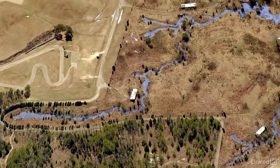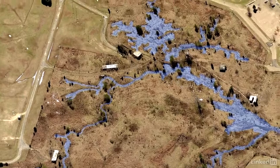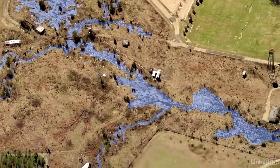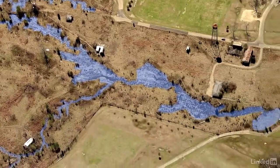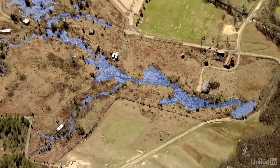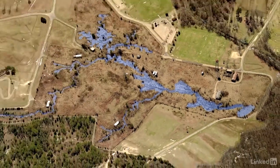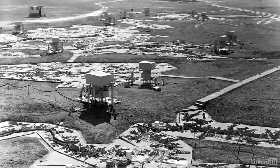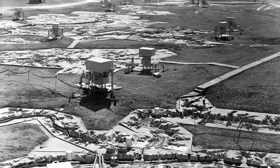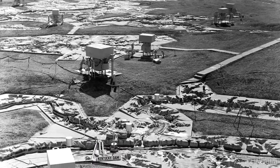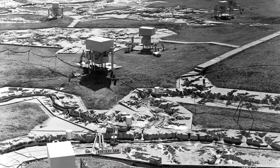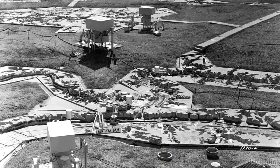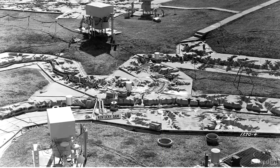Now surrounded by Buddy Butts Park outside Jackson, Mississippi, you can still go visit the site. The model was only used for a few years before it was decommissioned — it simply wasn't feasible to continue operating such a massive facility, especially because in the 1970s another way to simulate river hydraulics started to become available.